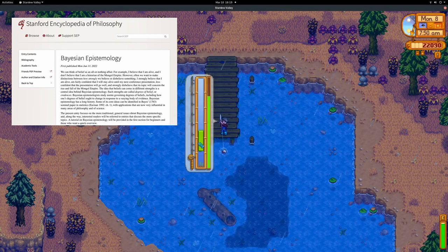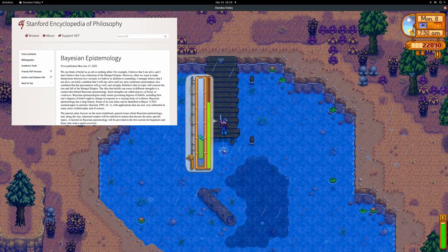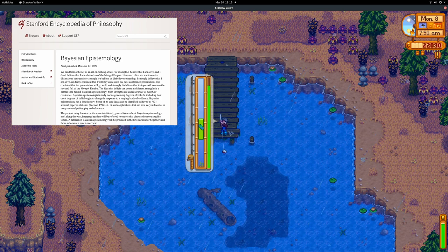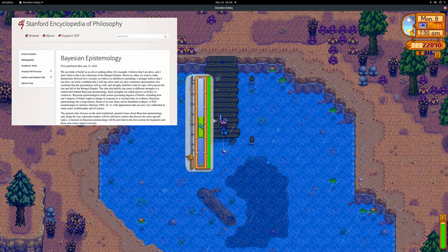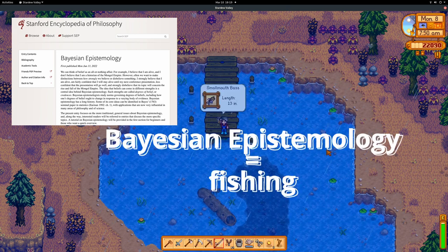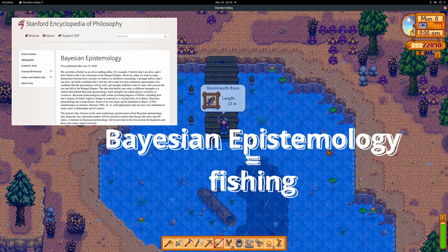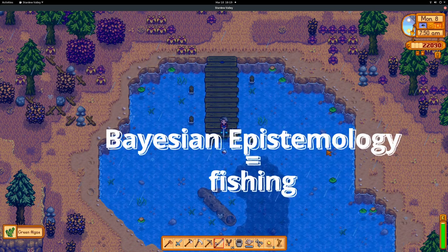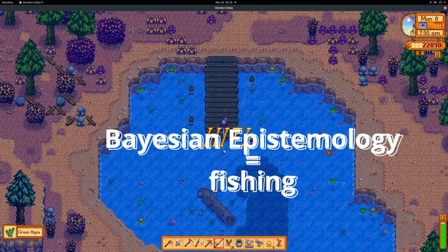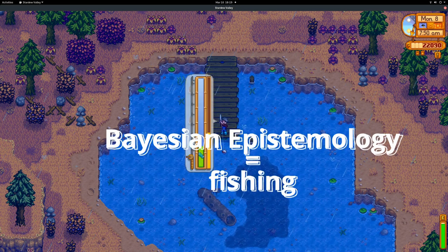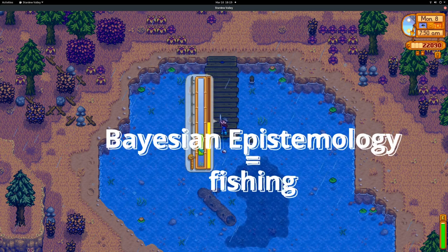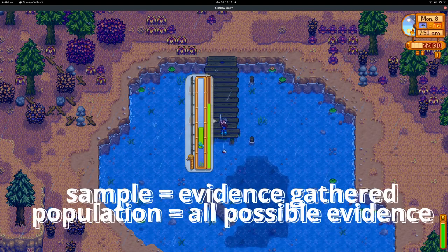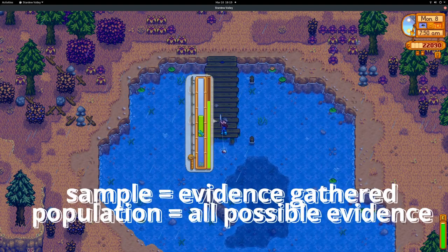Bayesian epistemology is one way to reason in the sciences — it correlates a degree of belief with evidence. In this way, you can say most areas of scientific inquiry have some use for statistics. Bayesian epistemology is fishing: the samples represent all the evidence that we have to date, and the population is all the evidence that can be gathered now and in the future.